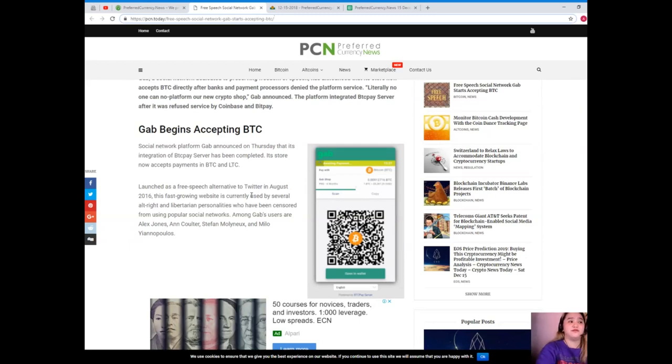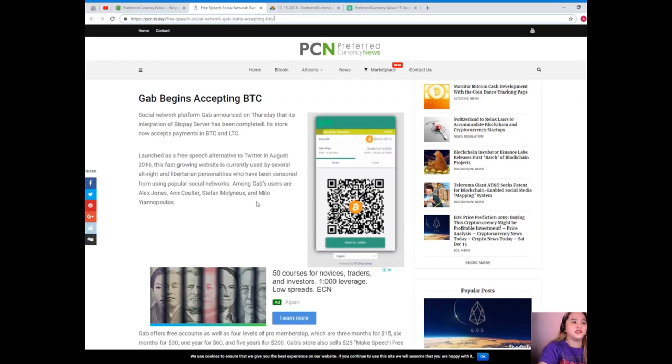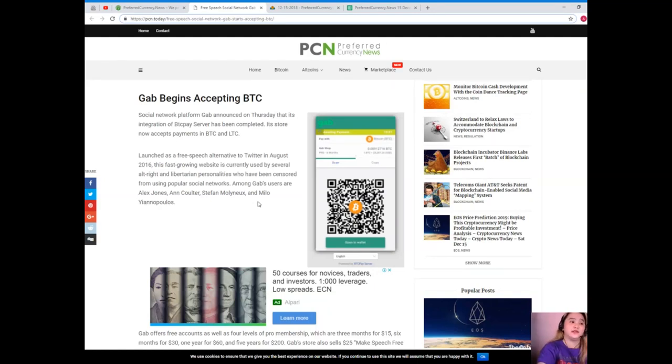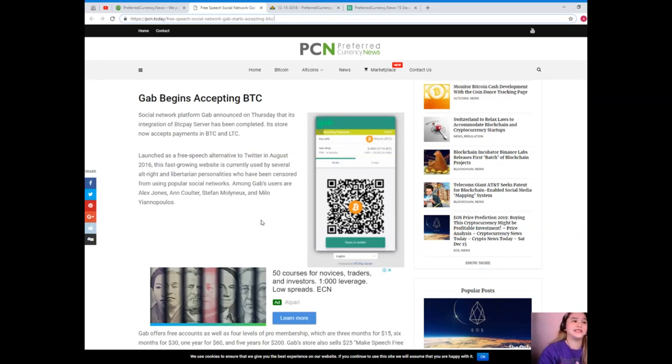Gab begins accepting BTC. Social network platform Gab announced Thursday that its integration of BTC Pay Server has been completed. Its store now accepts payment in BTC and LTC. Launched as a free speech alternative to Twitter in August 2016, this fast-growing website is currently used by several alt-right and libertarian personalities who have been censored from using popular social networks.